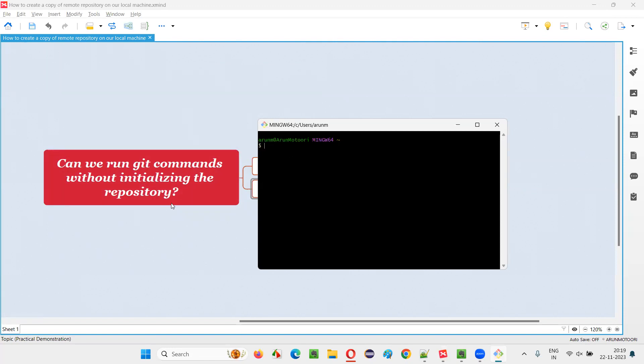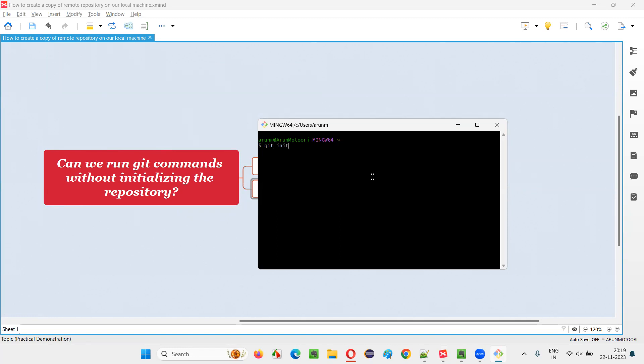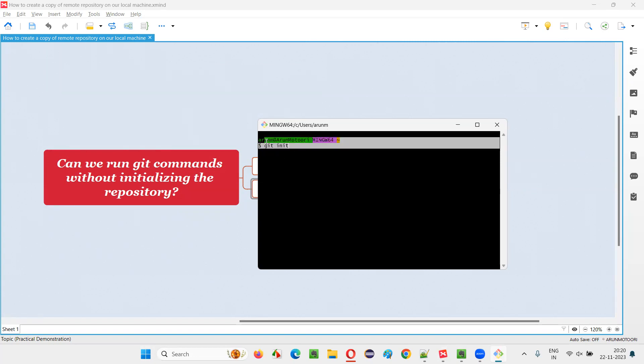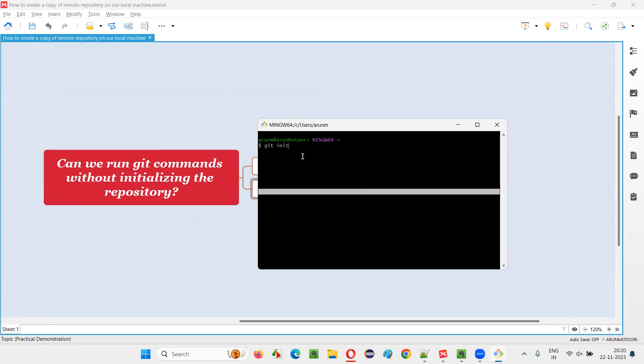what you have to do first is, without initializing the git repository, without initializing the repository with git, how to initialize generally a repository with git init have to type and press enter. Once I press enter, that particular repository, the current local repository of whatever the location, you see users Arunium, this is the location, this particular Arunium folder first need to be initialized with git, then only we can run other git commands. First, without initializing, I am not going to initialize first, without initializing, if I run any other commands,